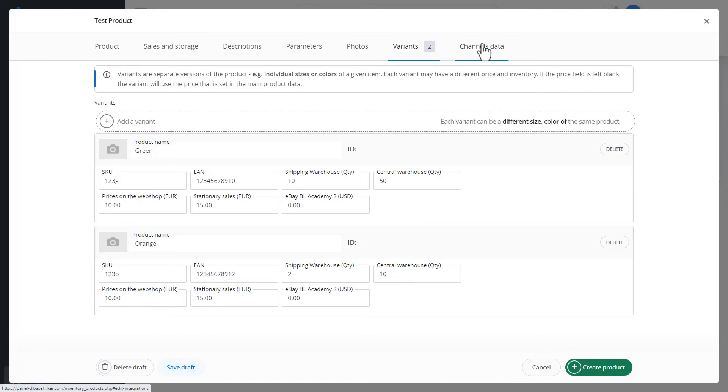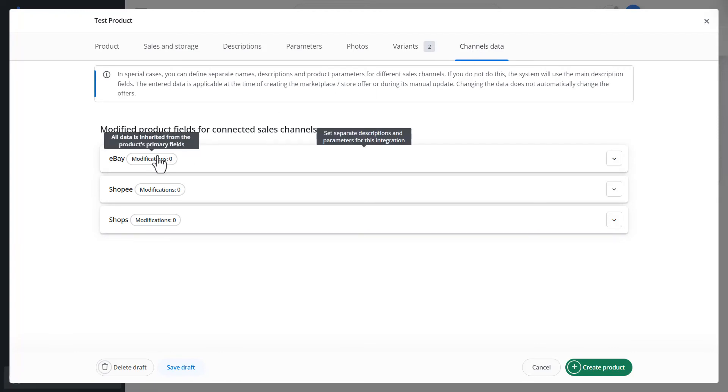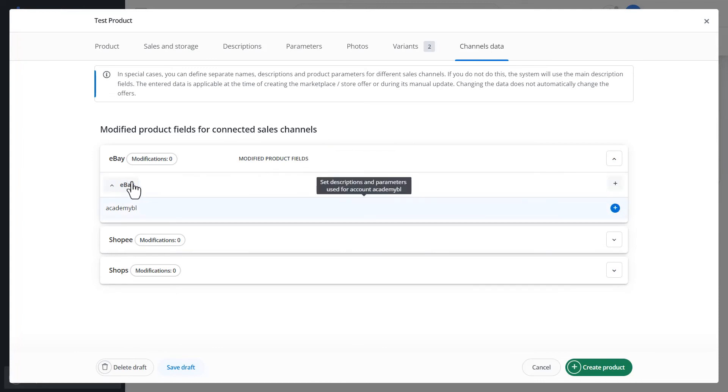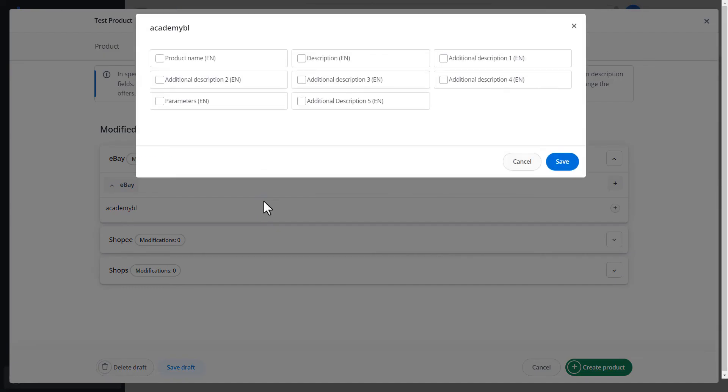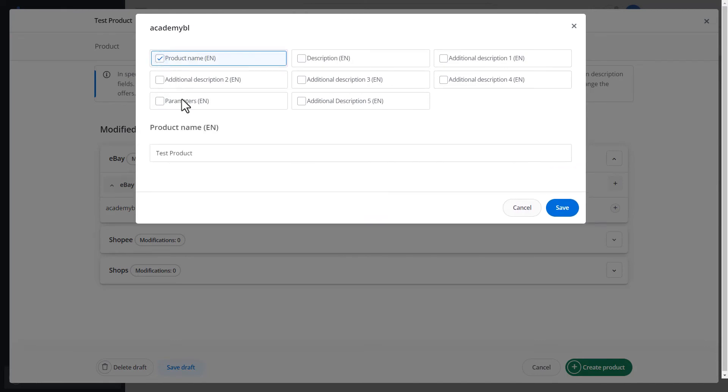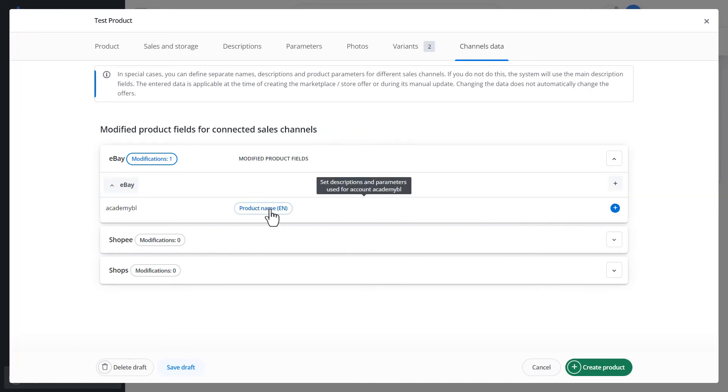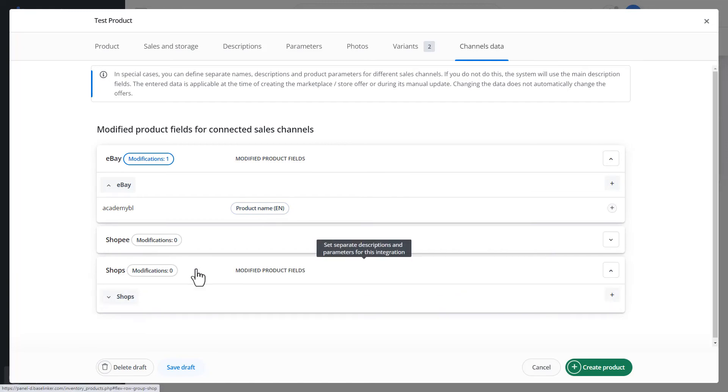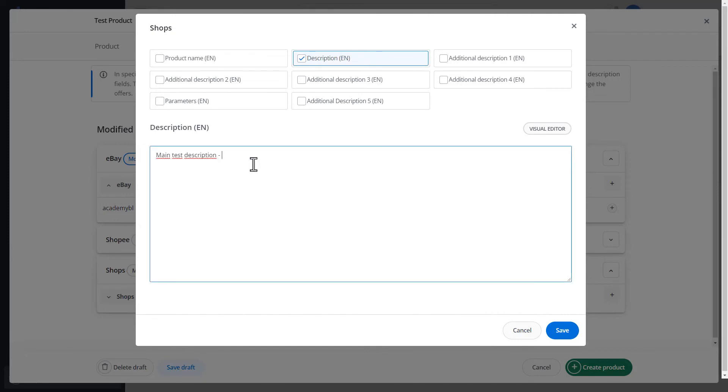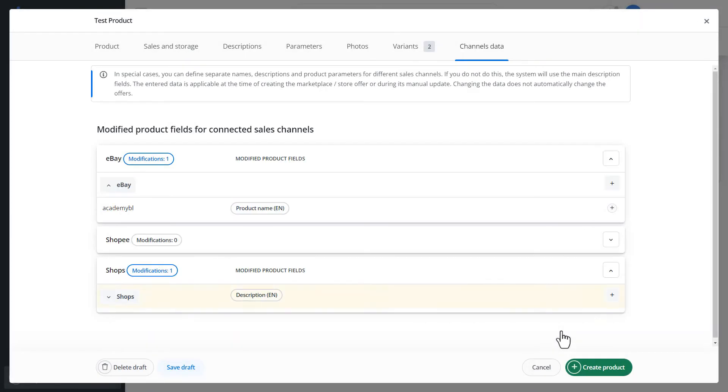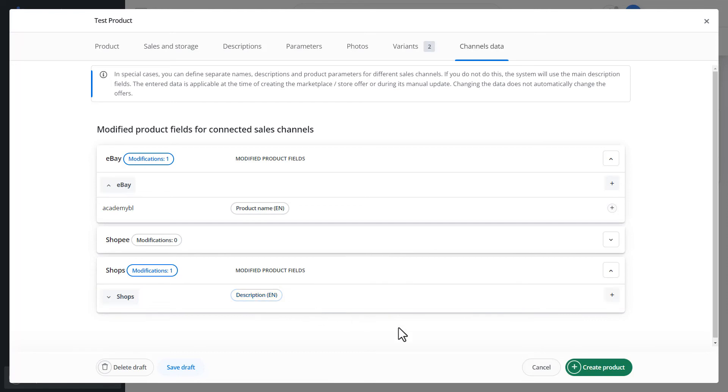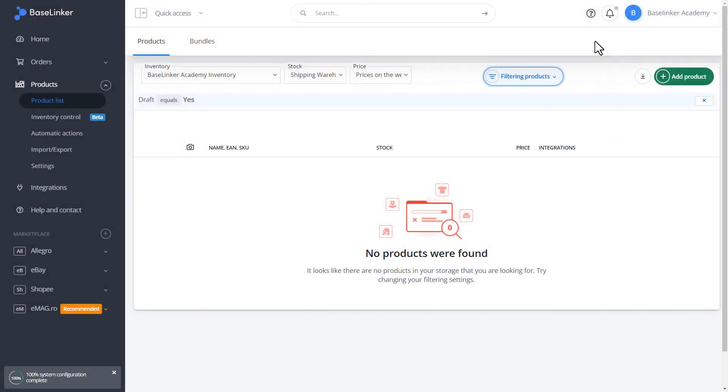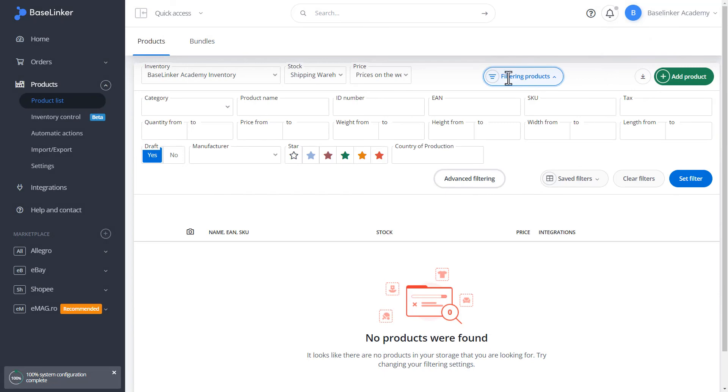The next tab is channels data. We can modify product fields for a given sales channel. For example, we have eBay. Here is our BL Academy. And we want our product name to be defined under eBay when listing it on eBay. In this way, we will have a modified product name when listing. Let's save. In this tab, we will have all the marketplaces we have connected to our base linker account. In addition, we can also define such fields for the online store. If the store integration allows you to transfer products from base linker to the store, then such fields can be modified and personalized to the store.